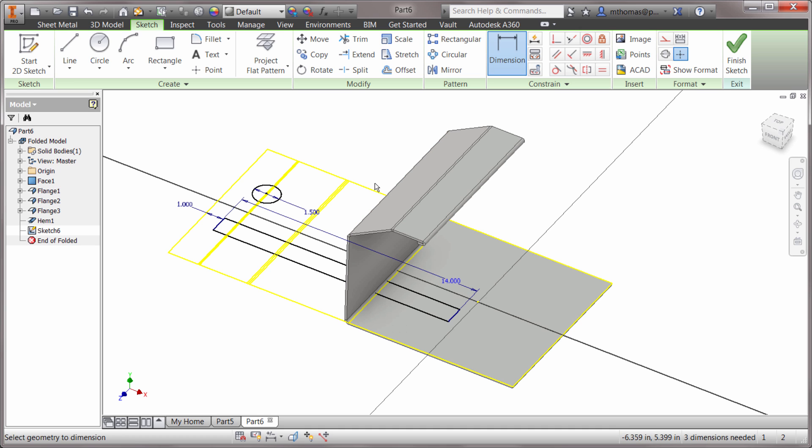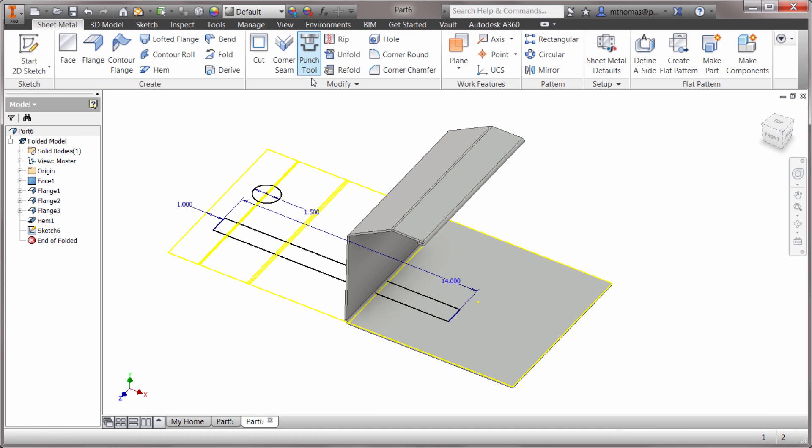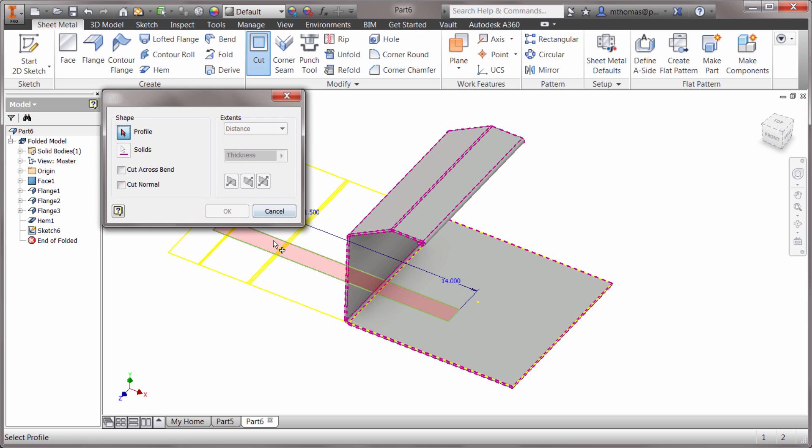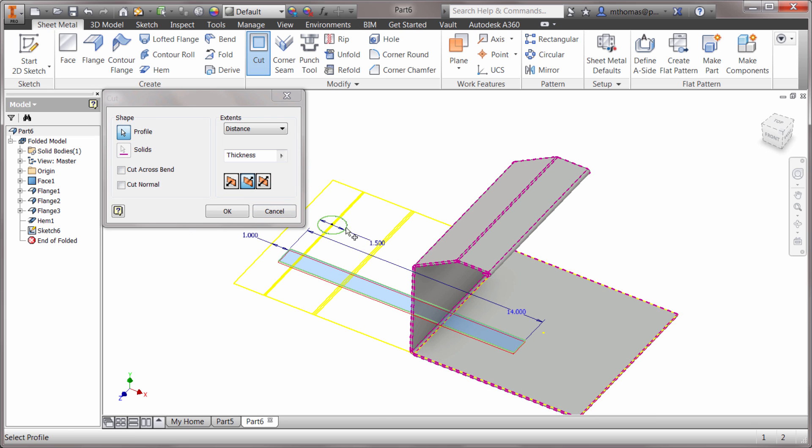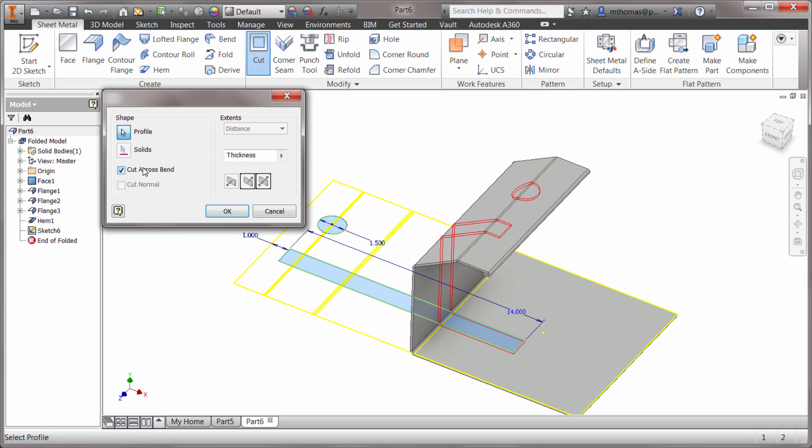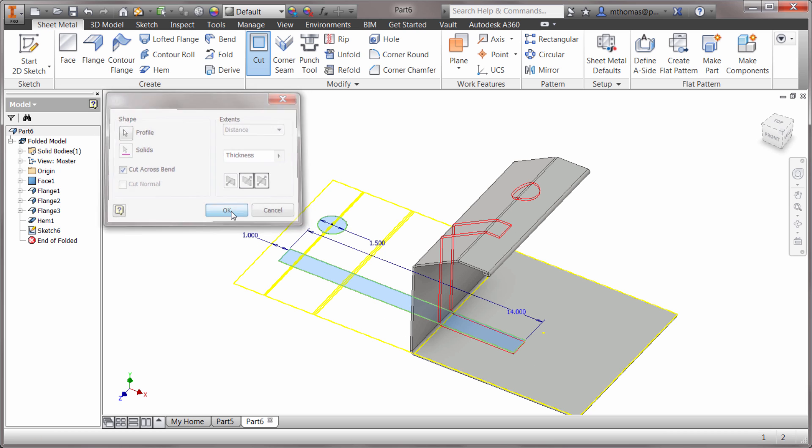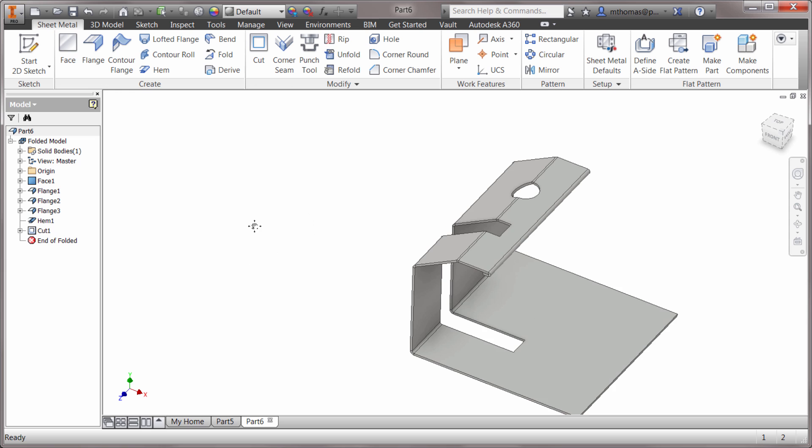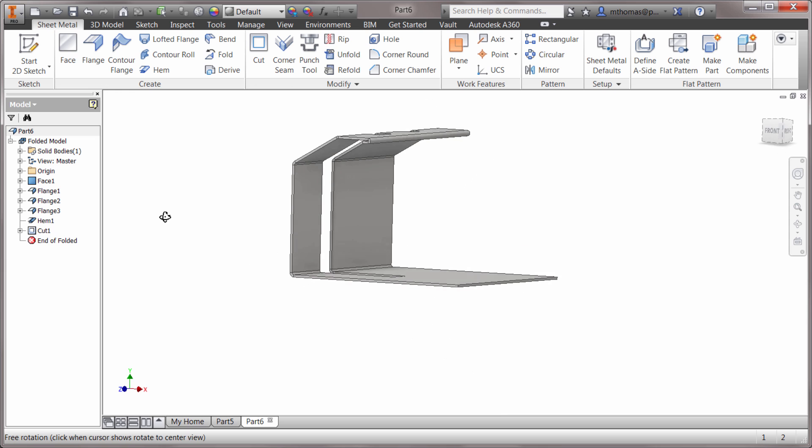Now I can use my cut feature. I want that and I want that, and I want to cut this across the bend. Notice how it is smart enough to wrap that around. Click OK and we can see how it's positioned that into my model.